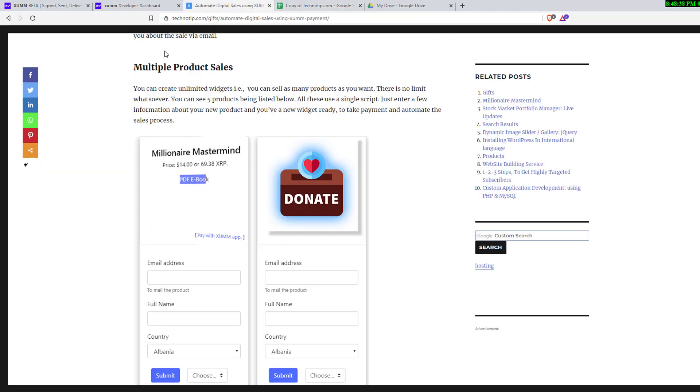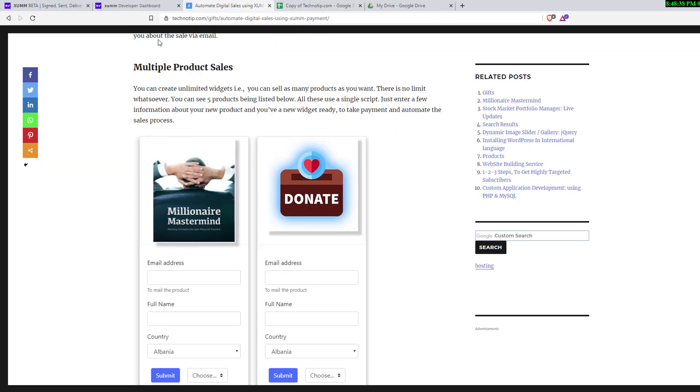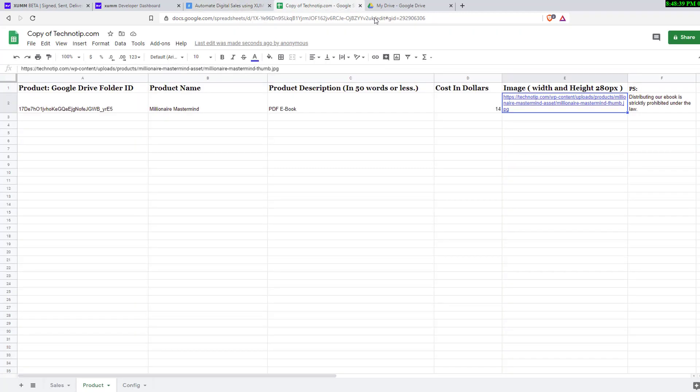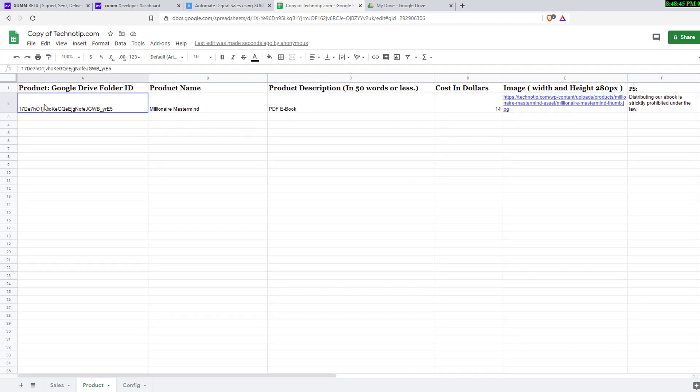This image you're seeing shouldn't exceed 280 pixels. Whatever you write in the PS field will be sent in email after your email signature. Let me come to the actual product.